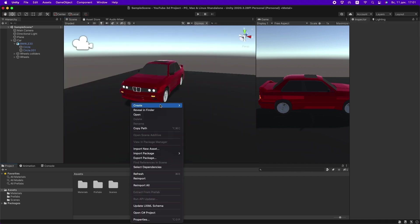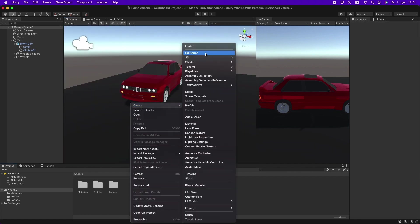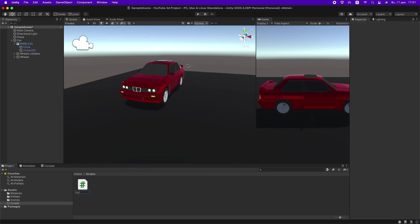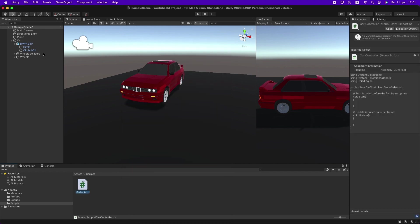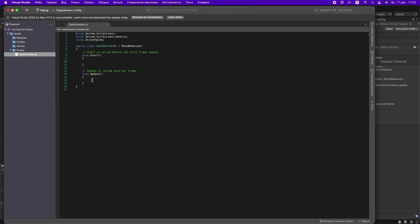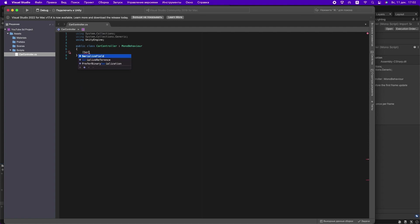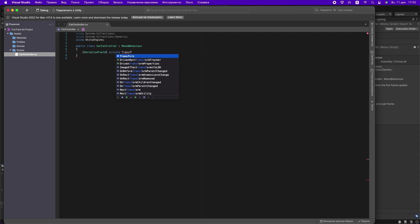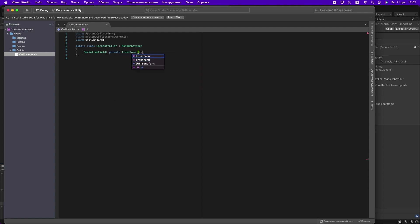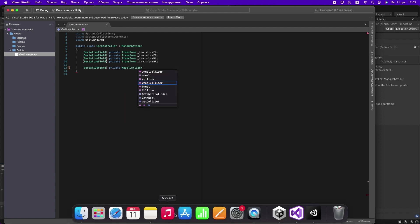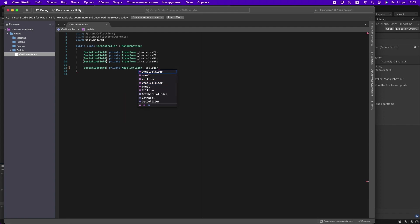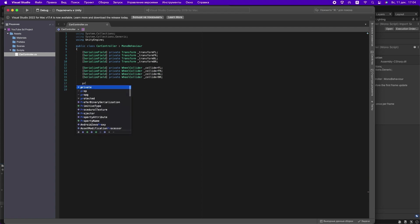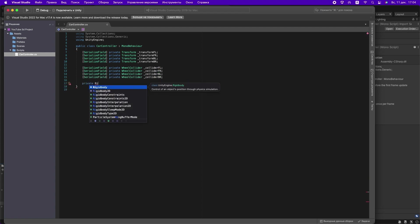Okay, let's write the car script. Create a Scripts folder and then create a CarController script. In this, create private WheelColliders and private Transforms for our wheels. The SerializeField attribute allows you to display these private variables in the inspector.